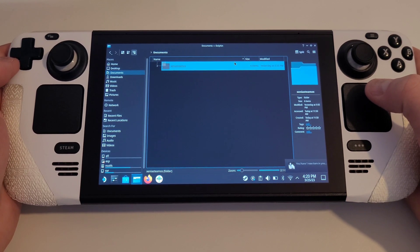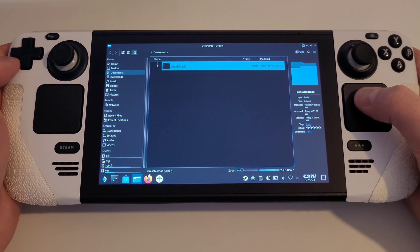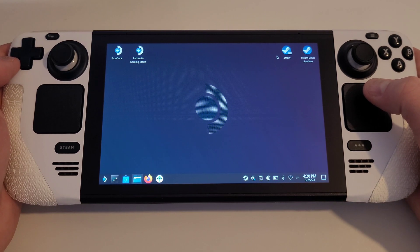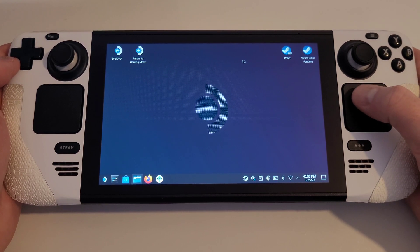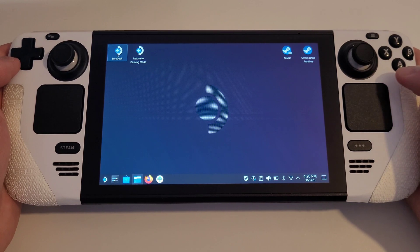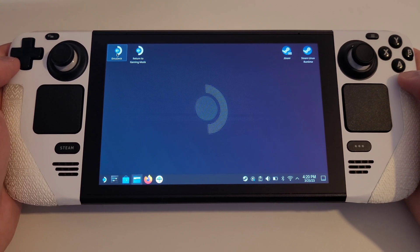Next, we need to familiarise ourselves with the Emudeck Steam ROM Manager. I will assume that those of you watching already have Emudeck installed on your Steam Deck. If you don't have Emudeck installed, I would recommend installing this before proceeding.